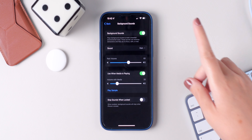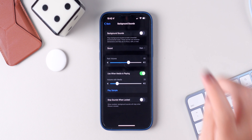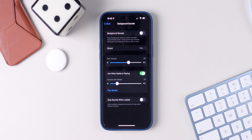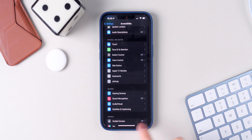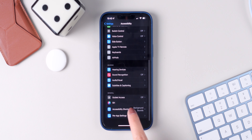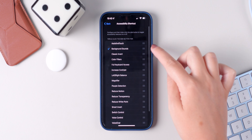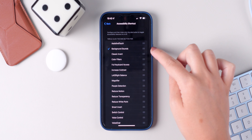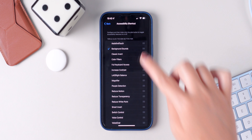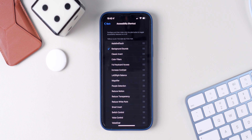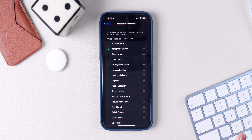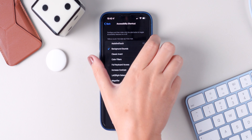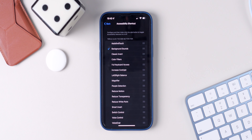You see — it turned on. To set this up, go back to settings, accessibility, then go to accessibility shortcut and make sure you choose background sounds. Now all the time that you triple-click the side button, the background sound is going to be enabled. If you do it again, it is disabled.